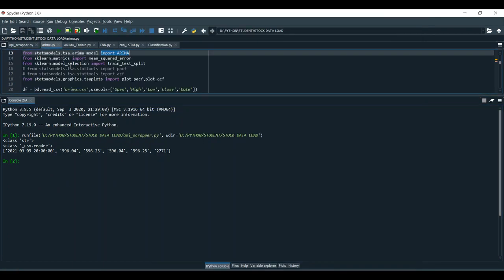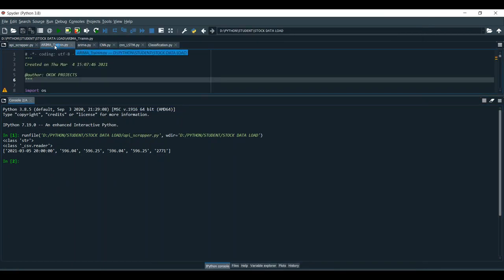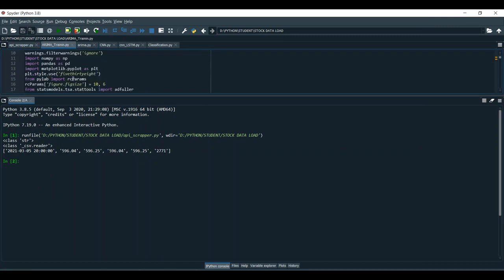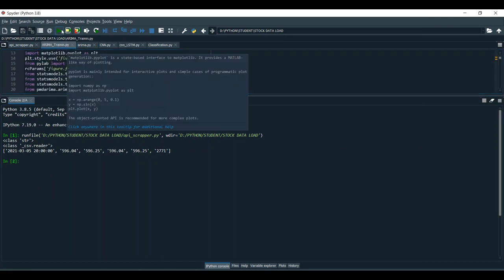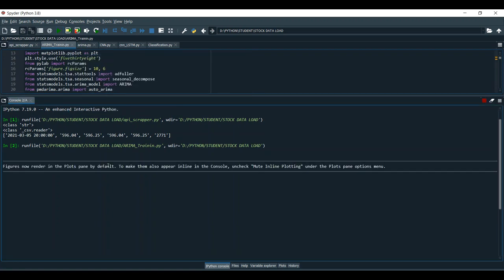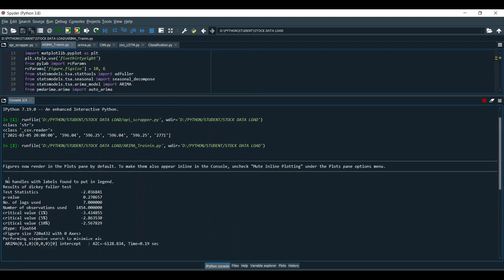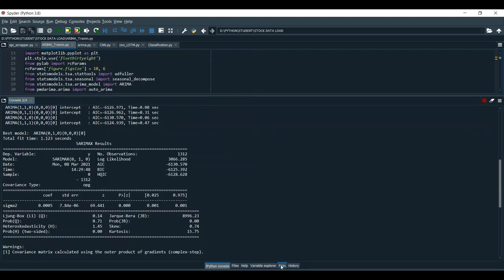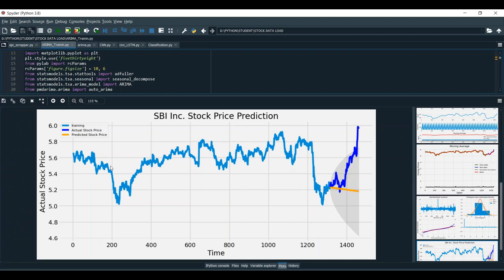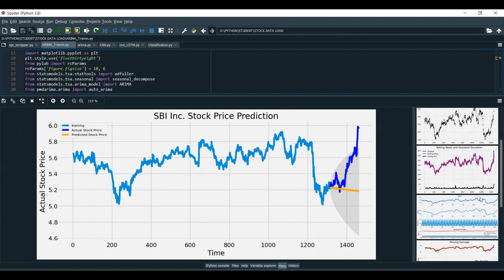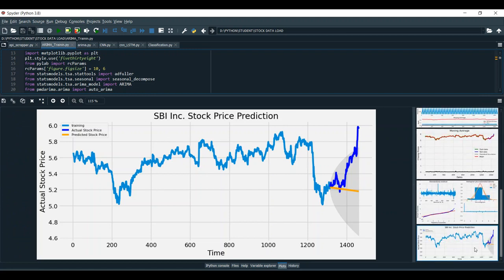Then I am going to proceed to ARIMA training. For the ARIMA training I am using two types of files. I am giving input of the ARIMA dataset, and for that it will provide you figure plots. These are all the plots I am getting for the execution of ARIMA datasets for the training session.